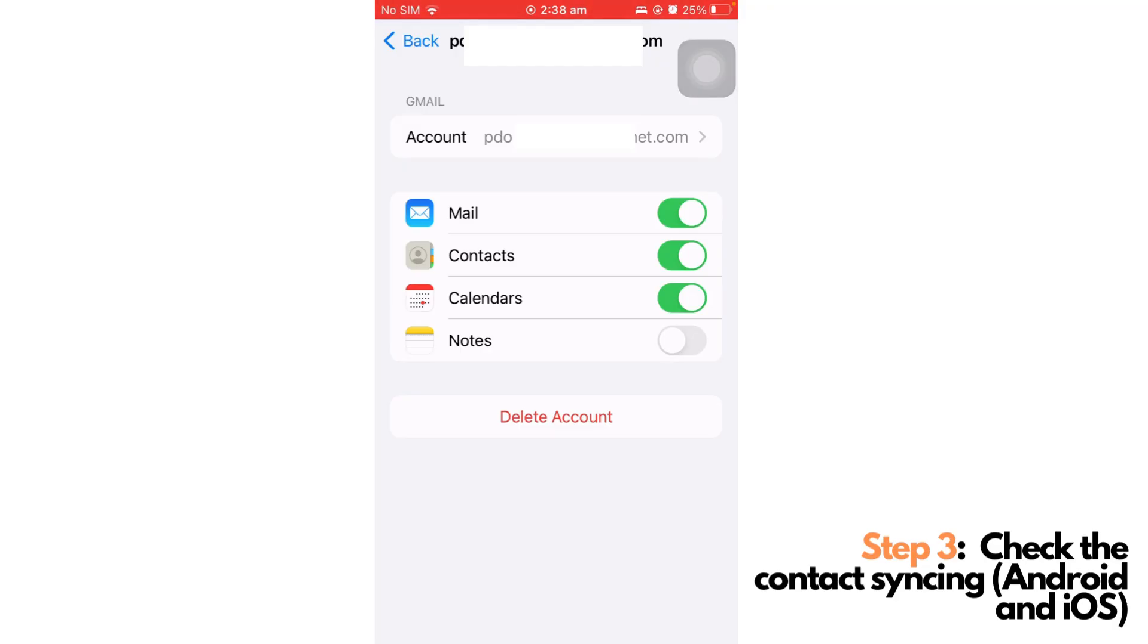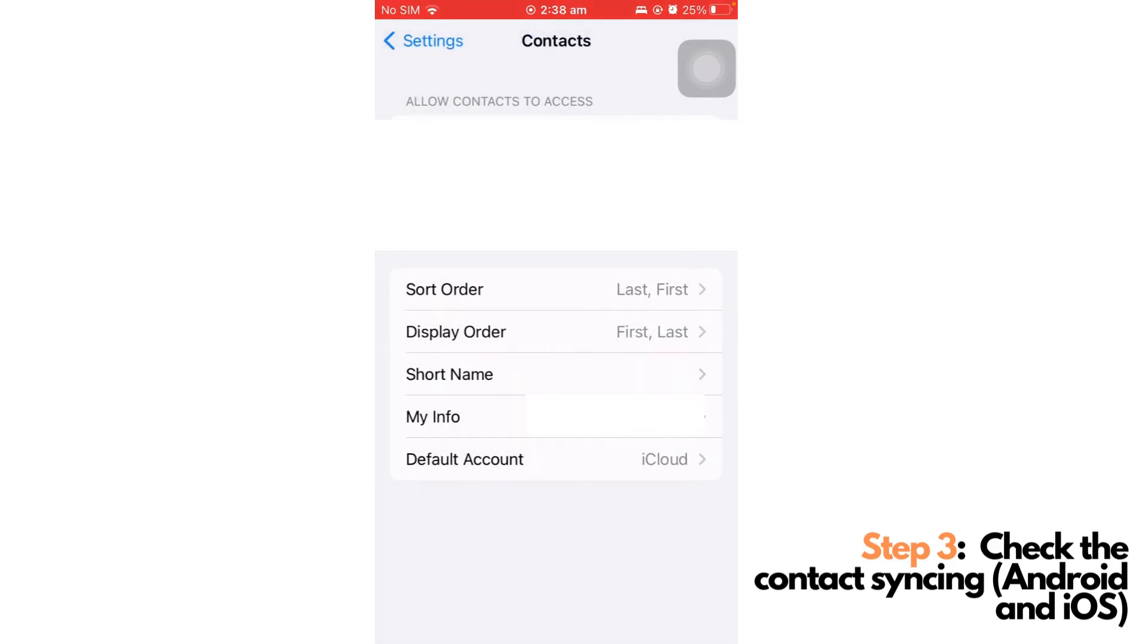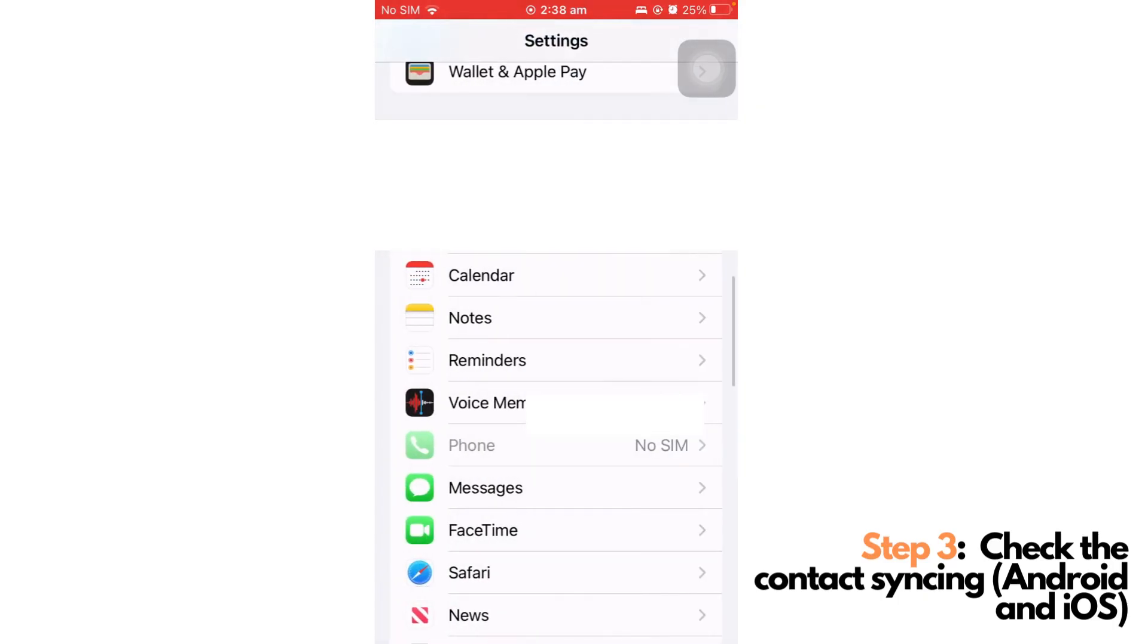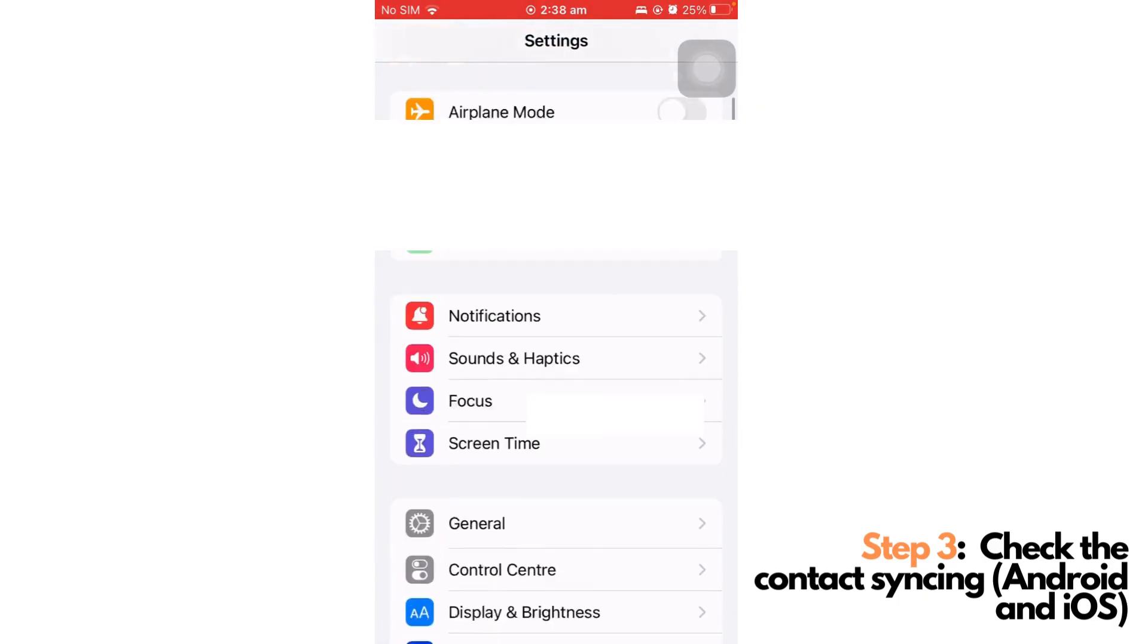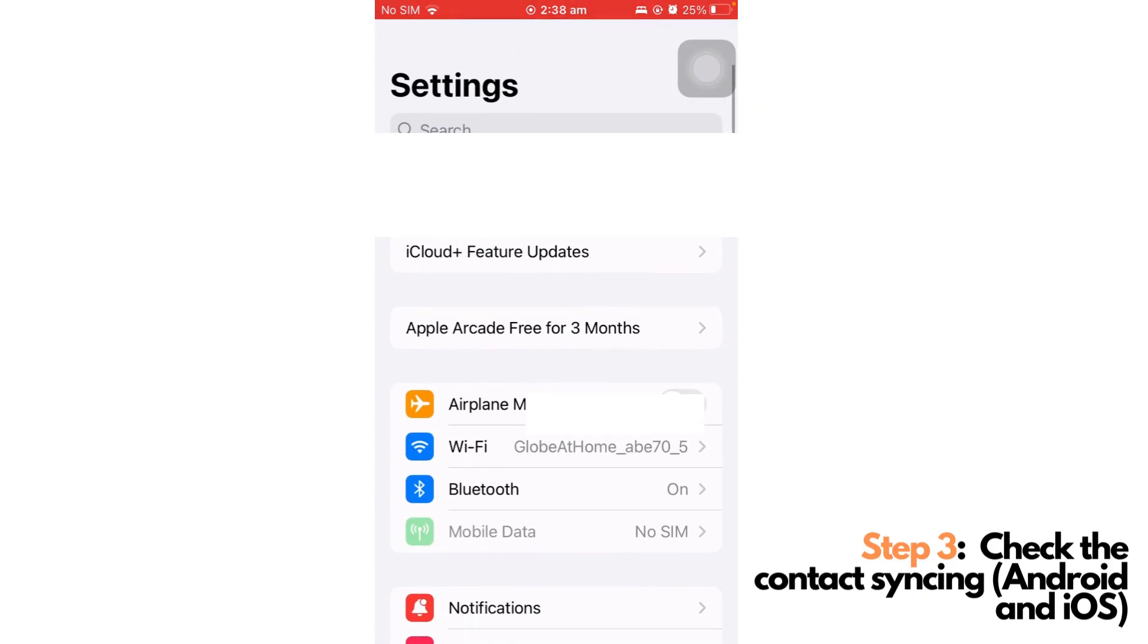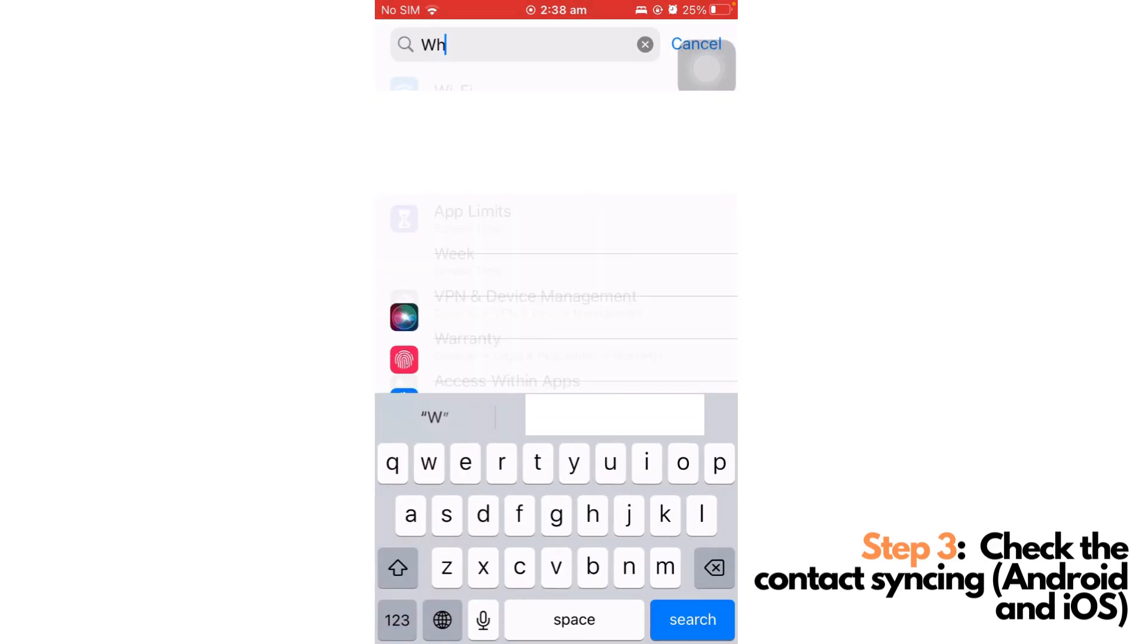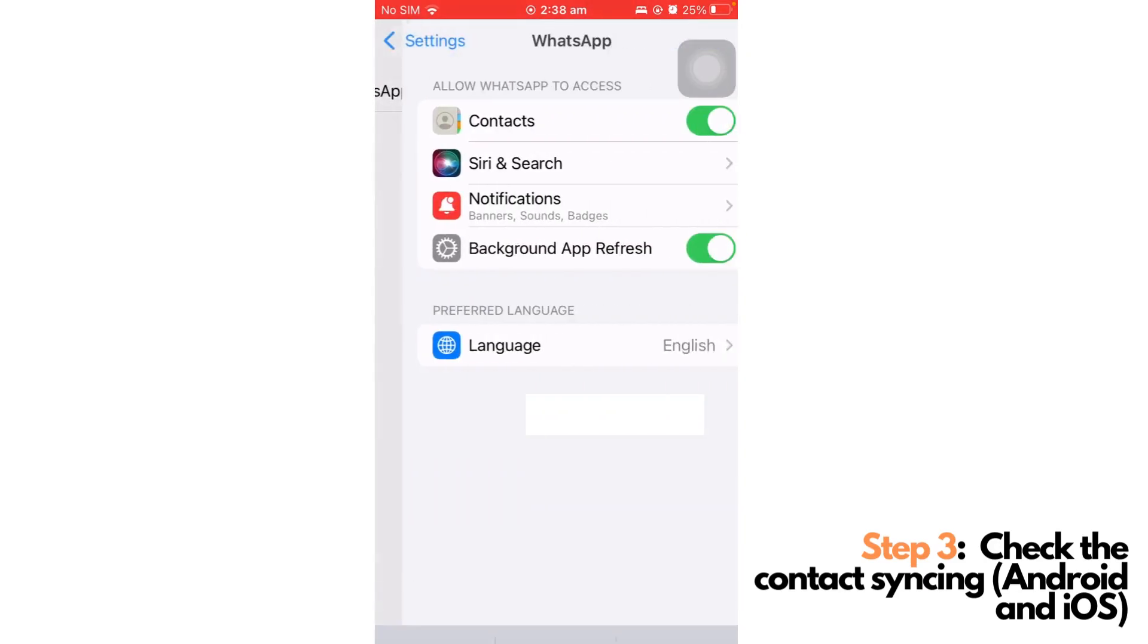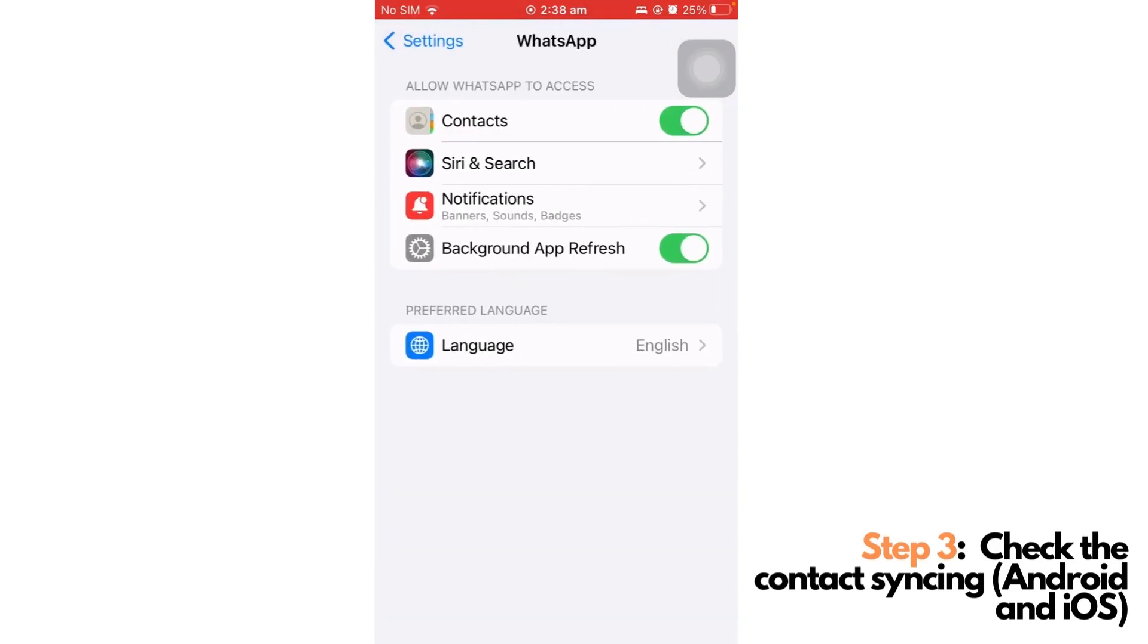Furthermore, to check your WhatsApp permission in your contacts, you can just go again to Settings, search for WhatsApp, and check if the contacts is enabled here.